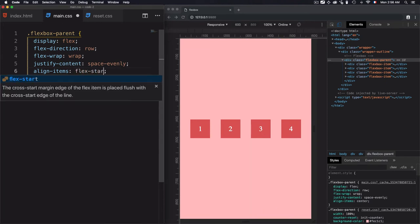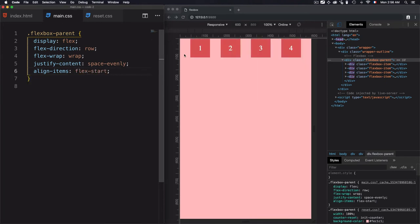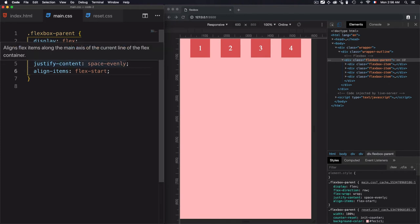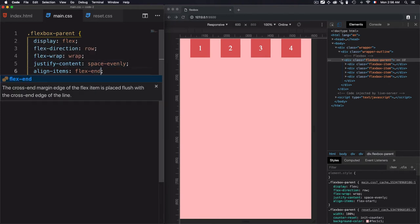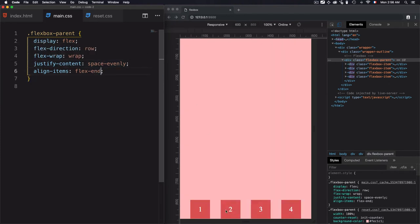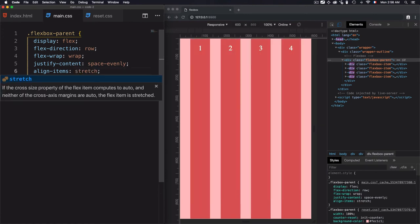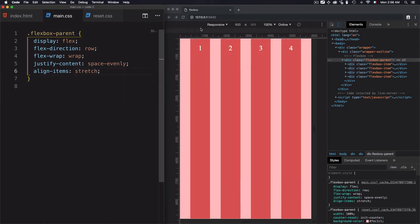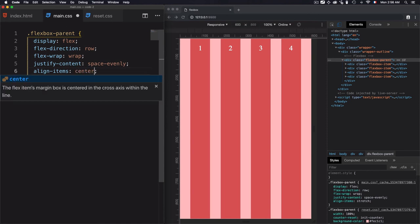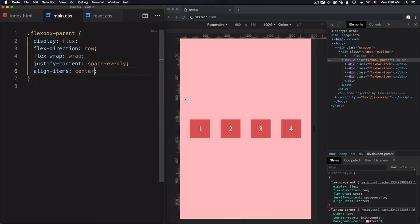Let's just do all of them. So we have flex-start, pack the items at the top, flex-end, pack the items at the bottom, we have stretch, stretch the items along the cross axis. And we have center, which will pack the items around the center.